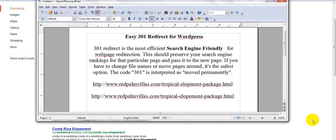This should preserve your search engine rankings for that particular page and pass it to the new page. If you have to change file names or move pages around, it's the safest option. The code 301 is interpreted as moved permanently.